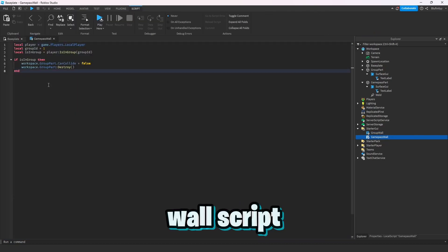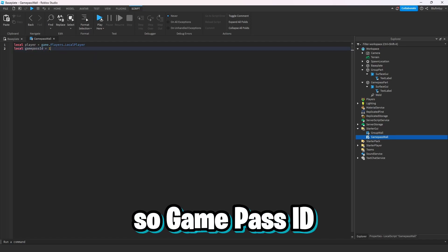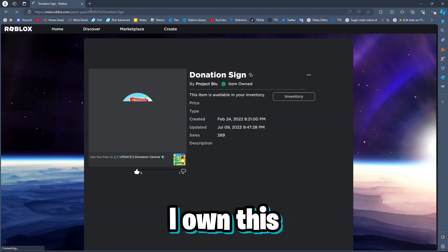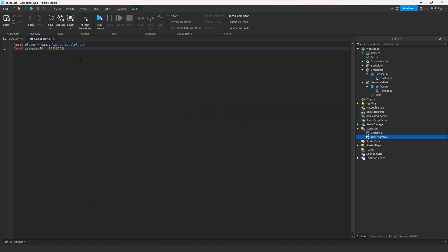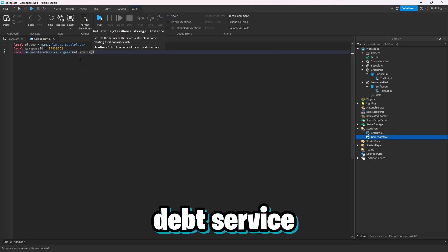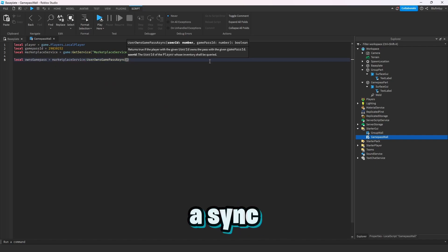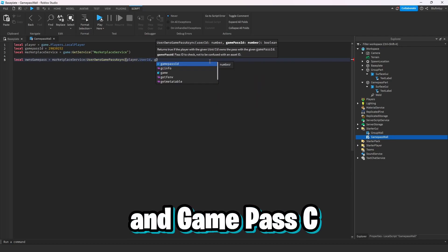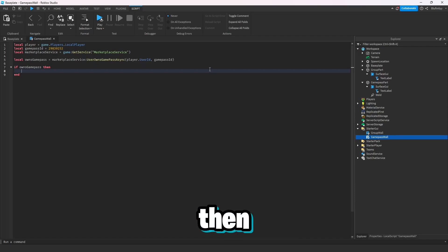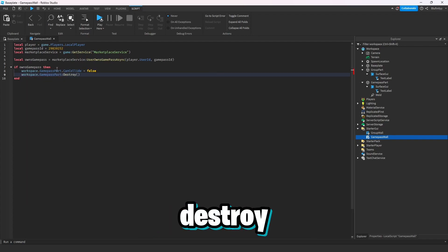In the game pass wall script, we'll keep local player but change groupId to gamePassId. Delete the group-related lines. Get a game pass ID from a game I own — go to Experiences, then Store, grab that link and paste the ID in. Then: local marketplaceService equals game:GetService('MarketplaceService'). Then: local ownsGamePass equals marketplaceService:UserOwnsGamePassAsync(player.UserId, gamePassId). If ownsGamePass then workspace.gamePassPart.CanCollide equals false — or workspace.gamePassPart:Destroy().